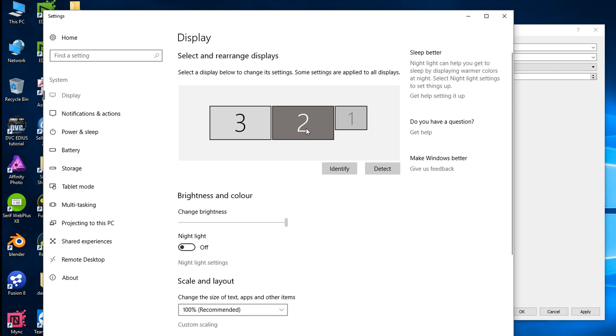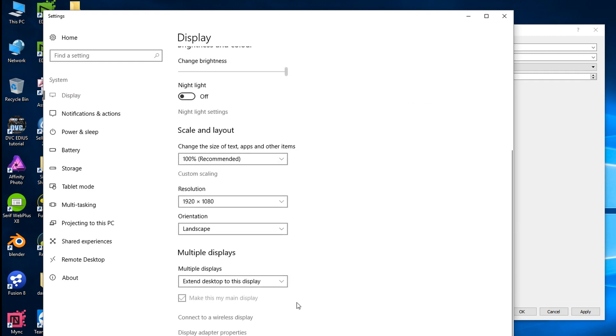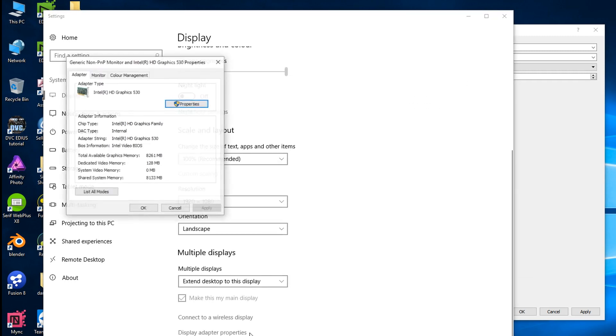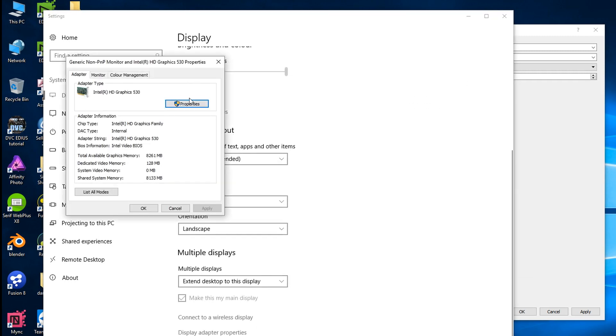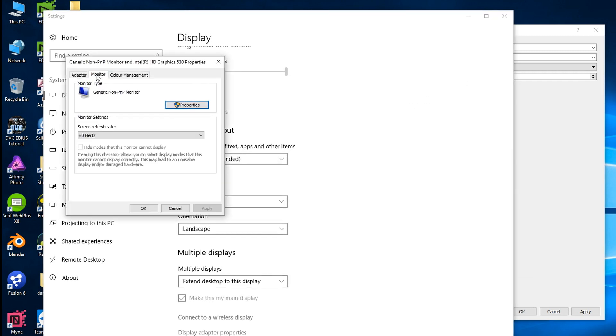Choose the screen that I'm going to record. Pop down to the display adapter properties. Go to the monitor and then I can change the frame rate here.